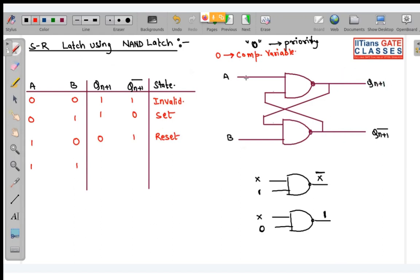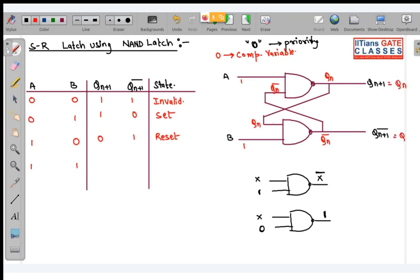When both inputs A=1, B=1 in NAND latch: we cannot make a decisive comment, so we take help of present state. The present state is QN complement and QN. After computing, this gives QN and QN complement — which is the hold state.